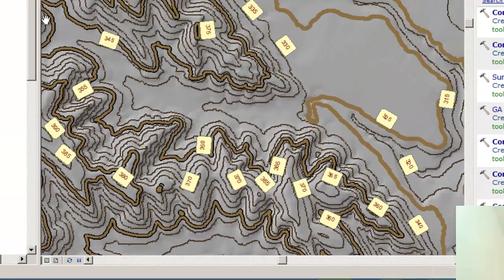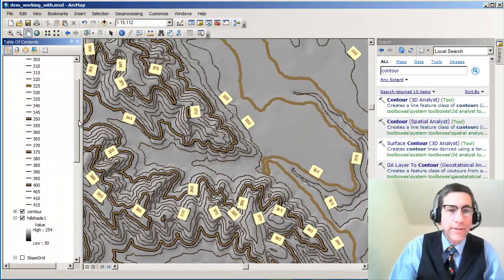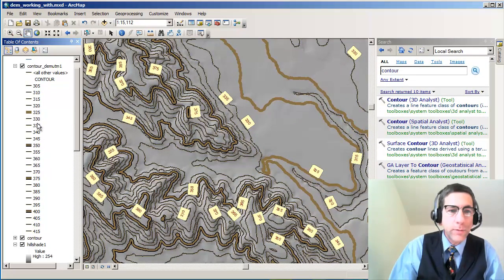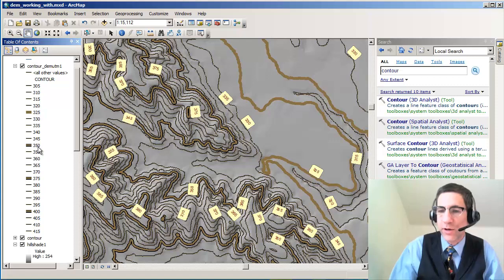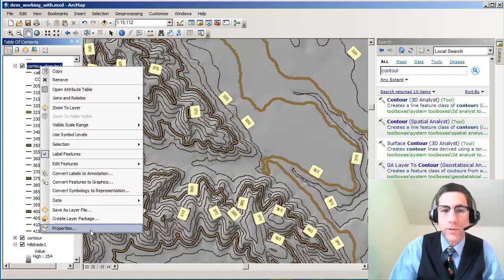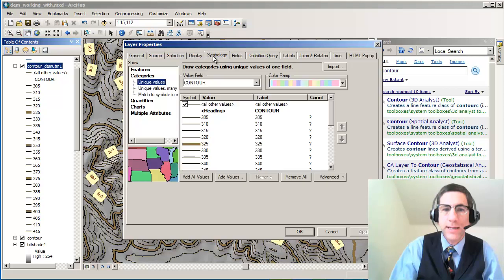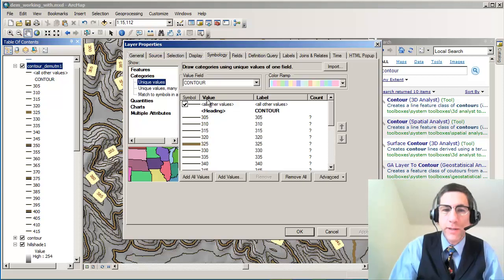In this case, you can see that in the legend here, I've got every fifth, 1, 2, 3, 4, 5. Every fifth is just a thicker line. So I've made unique values, as you can see. Let's go to Properties here, go to Symbology. It's unique values, but every fifth one I made thicker. That's all.